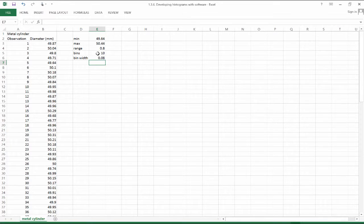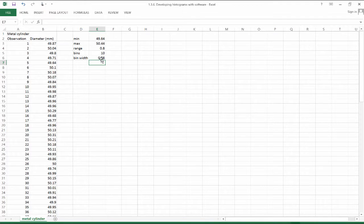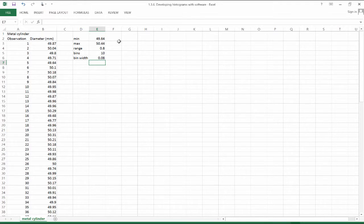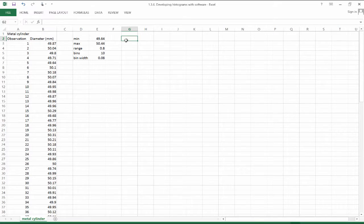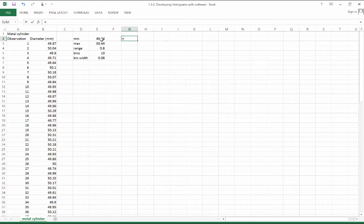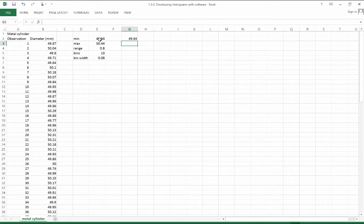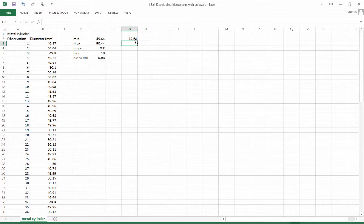So we've got a bin width of .08. So now let's start producing our bins. We've got 49.64, that's our minimum value.